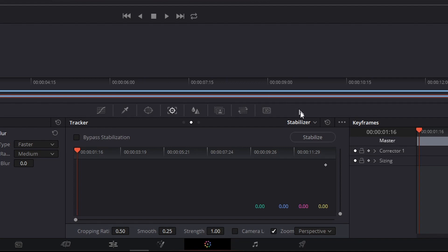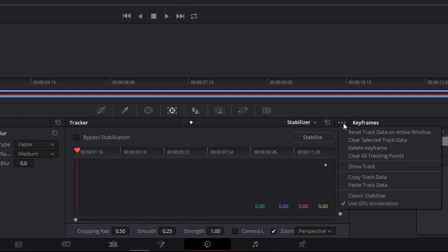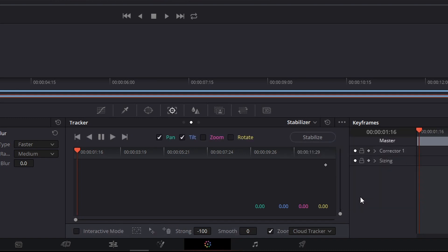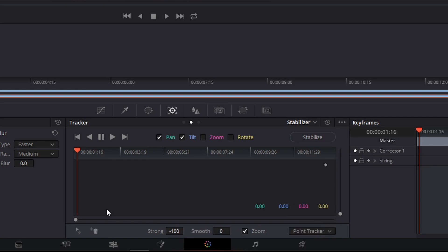And now make sure this is the stabilizer over here. And click the three dots over here. Click on classic stabilizer. Change this to point tracker. And over here, click this icon to add a tracker point.